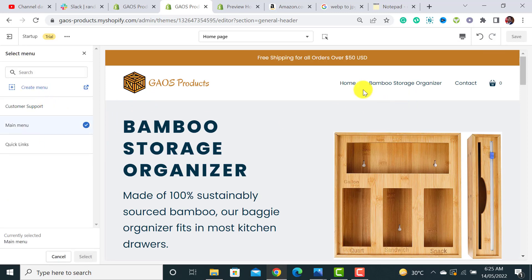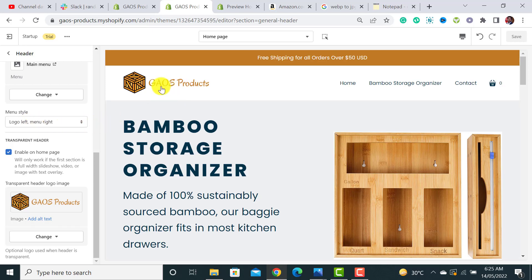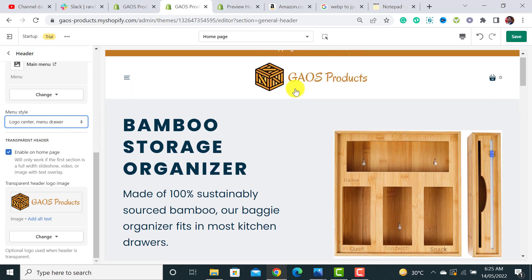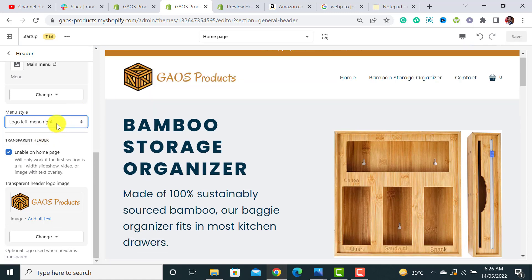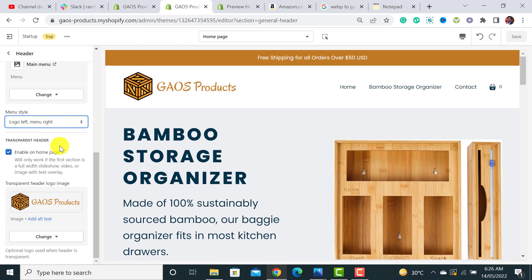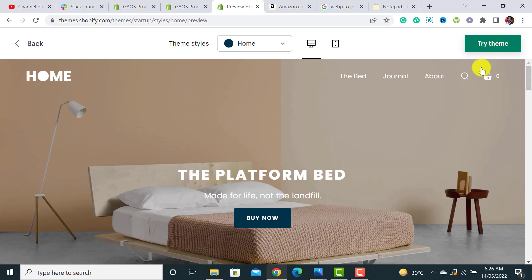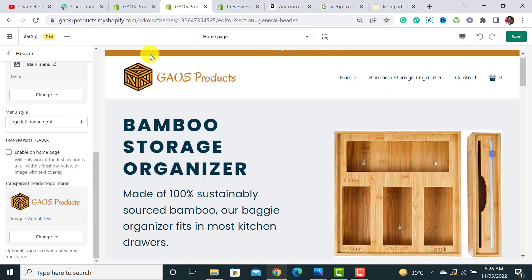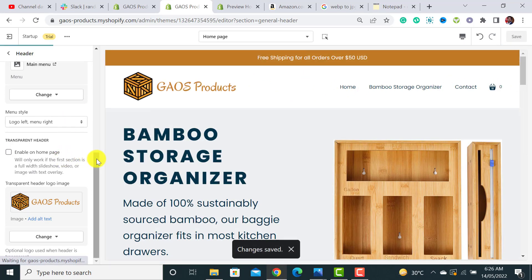I have assigned the main menu I created in the back end. From here you can select the menu style — you can place the logo at the center with menus on the sides, or at the top with the menu below. I prefer logo on the left and menu on the right. I've also unchecked the transparent header option since my brand uses a white background. Hit save.